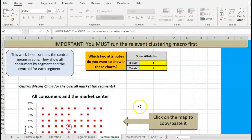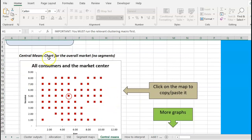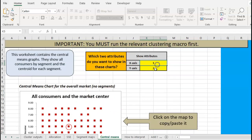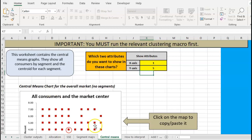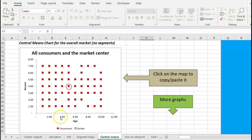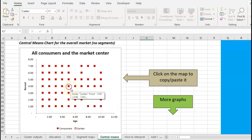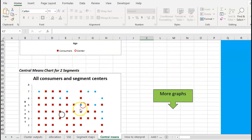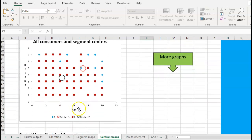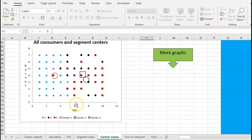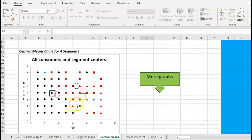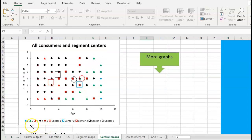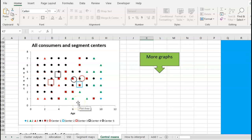And then finally, we can look at central means. So this one is all in our entire market. Again we can change the variables there, I'll just change this one - you can see that the graph changed. So I'm looking at recency and age, that's everybody, that's the average - and then we've got our two segments and how they differ. Three segments, four segments. So again they're color coded, so have a look - segment one, two, three all in different colors - and we can see how they differ on these particular two attributes.